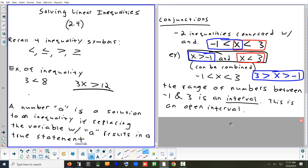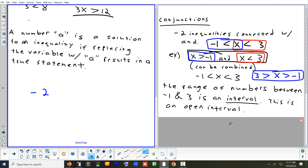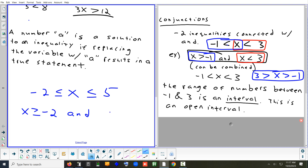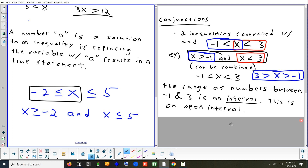What if you had something like 'negative 2 is less than or equal to x, which is less than or equal to 5'? How would you split it back into two separate inequalities? 'x is greater than or equal to negative 2 and x is less than or equal to 5.' Sometimes you may have to take something combined and split it apart, or take something split and combine it. It's not wrong to write 'negative 2 is less than or equal to x' — we just usually put x on the left.